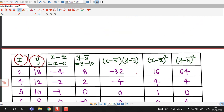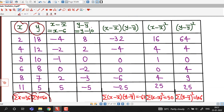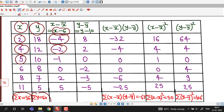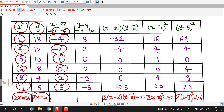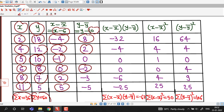Now we compute x minus x-bar, that is x minus 6, and y minus y-bar, that is y minus 10. Subtracting 6 from each x value: 2 minus 6 is minus 4; 4 minus 6 is minus 2; 5 minus 6 is minus 1; 6 minus 6 is 0; 8 minus 6 is 2; 11 minus 6 is 5. For y minus y-bar, subtracting 10 from each y value: 18 minus 10 is 8; 12 minus 10 is 2; 10 minus 10 is 0; 8 minus 10 is minus 2; 7 minus 10 is minus 3; and 5 minus 10 is minus 5.